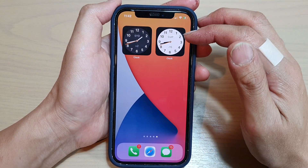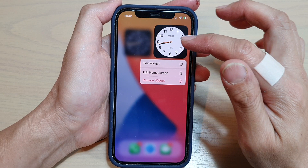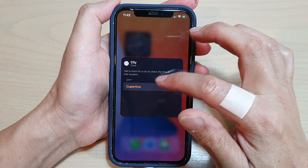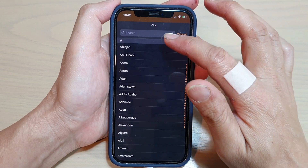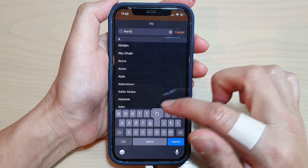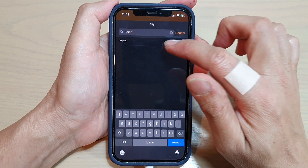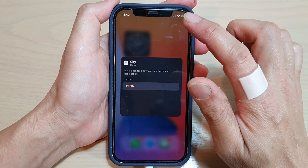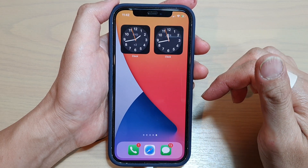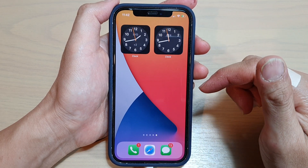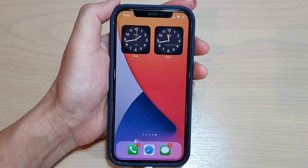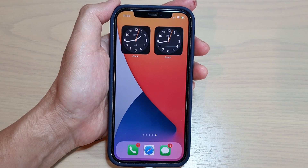Again, if you need to edit or change the city, just tap on 'Edit Widget', and in here we can change it to say Perth, then select the city, and tap anywhere on the screen to save the changes. And that's it guys — thank you for watching this video, please subscribe to my channel for more videos.